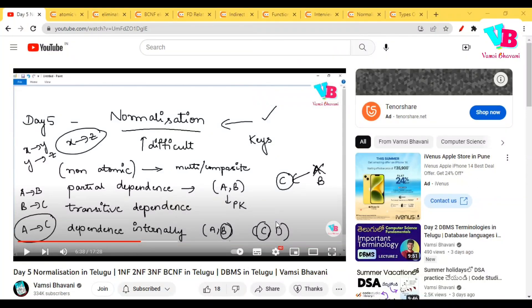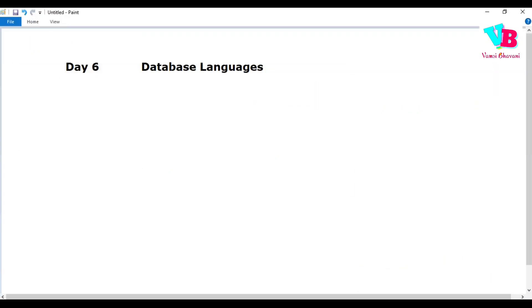Andharki namaskaram, welcome back to Vamsi Bhavani. Iwala manam DBMS learning day 6 le unnaam and Iwalti manna topic, Database Languages.